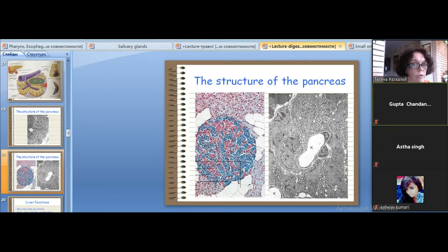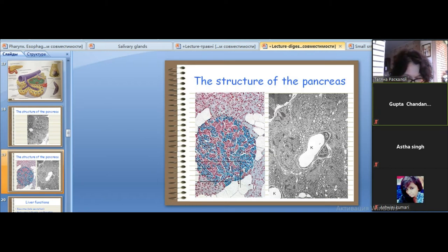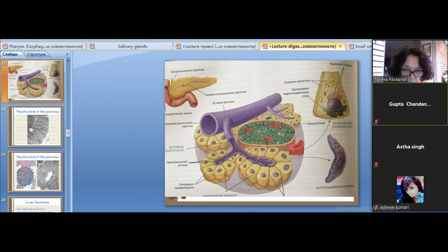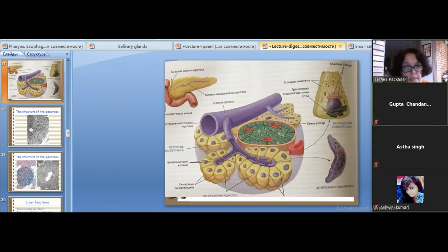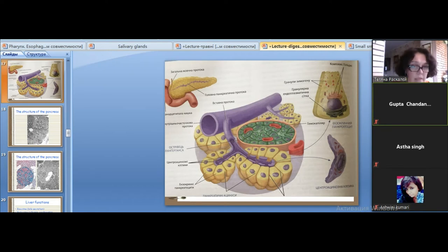The structural and functional unit of the endocrine part is the islet of Langerhans. The pancreatic acinus is made up of acinar cells and centroacinar cells. Unlike the salivary glands, the pancreatic acinus does not contain myoepithelial cells.